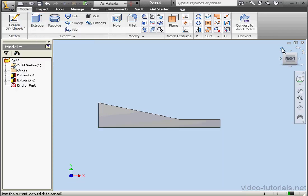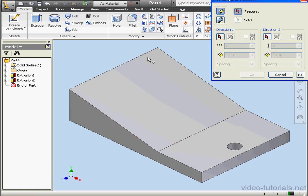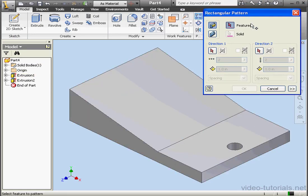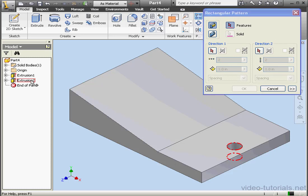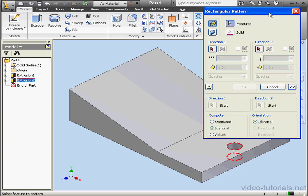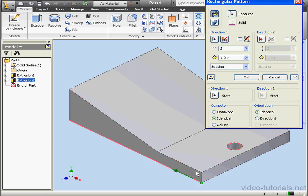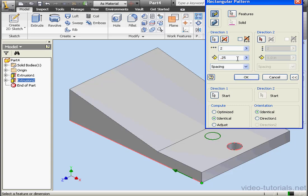Now activate the Rectangular Pattern tool. Under Features, let's select Extrusion 2. Direction 1, this line. Now for the spacing. Let's make it a quarter of an inch. Under Compute, I'm going to select Optimized. Click OK.